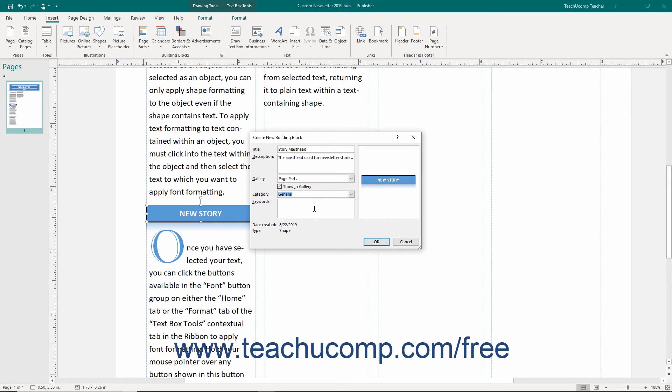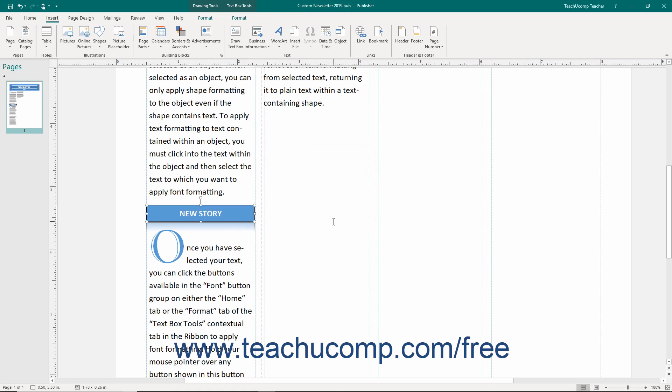You can enter keywords into the Keywords text box that will let users search for the part by keyword if needed. Once you have finished entering the information, click the OK button to save the selected content as a building block into the selected template.